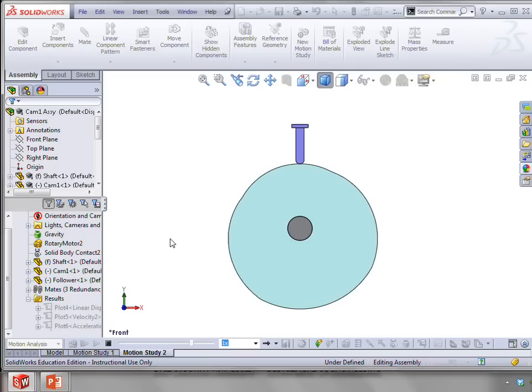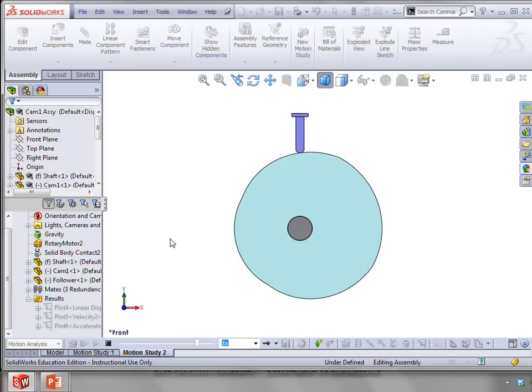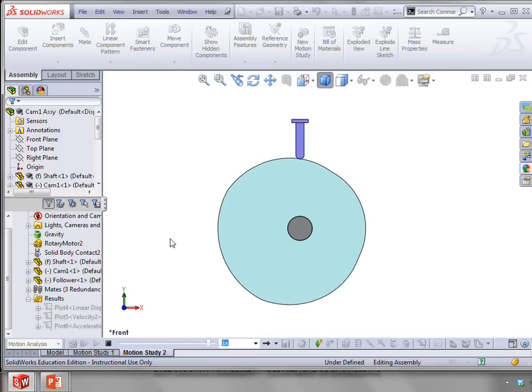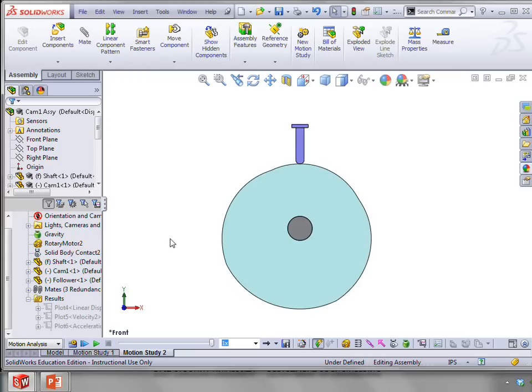So you can see where rise, dwell, fall, dwell. And continue that every cycle or every rotation that we make.